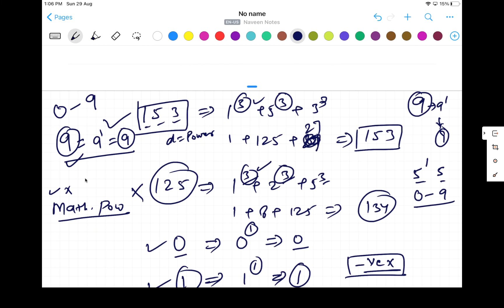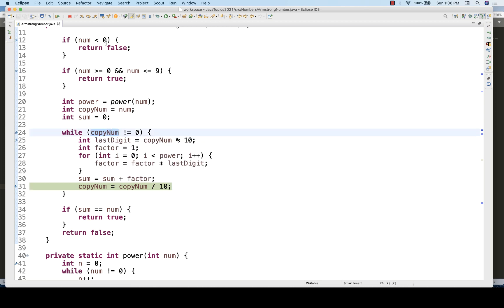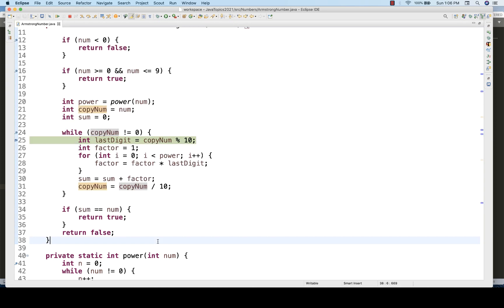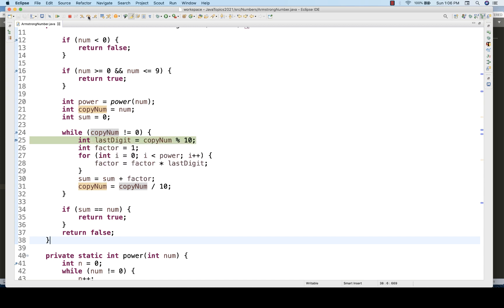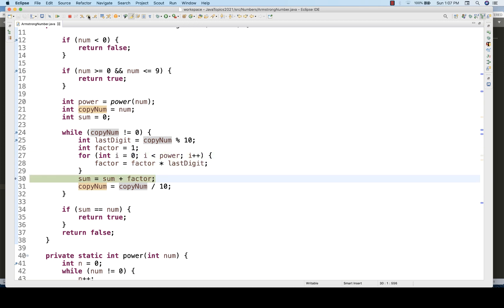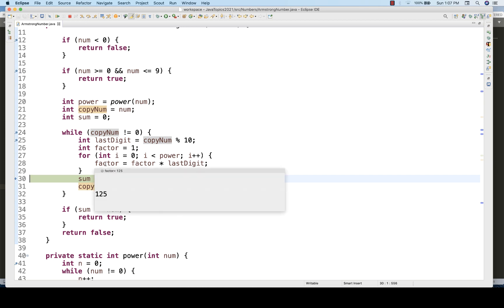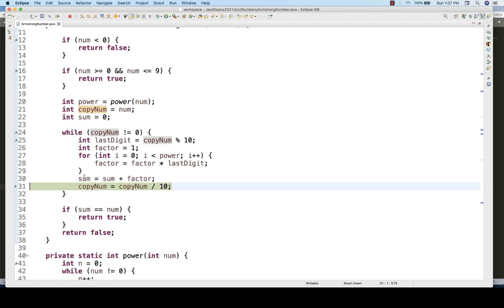CopyNumber is updated: 153 / 10 = 15 (integer division, decimal dropped). The while loop condition is satisfied again with copyNumber = 15. Last digit: 15 % 10 = 5. Factor is computed 3 times: 5×5×5 = 125. Sum = 27 + 125 = 152.